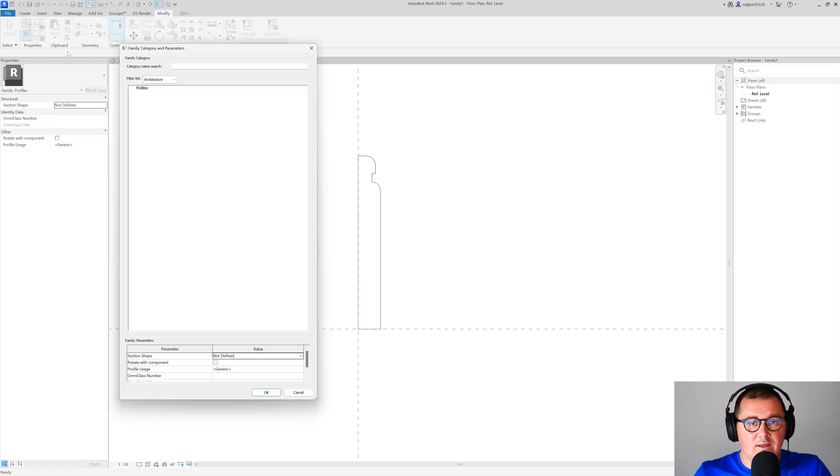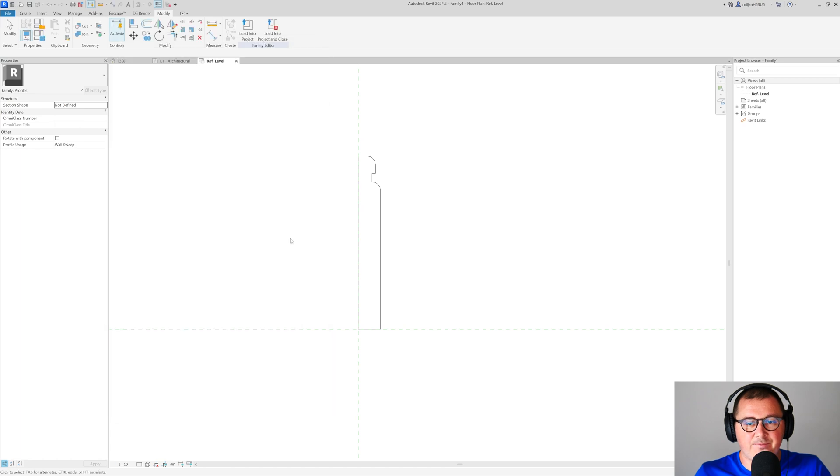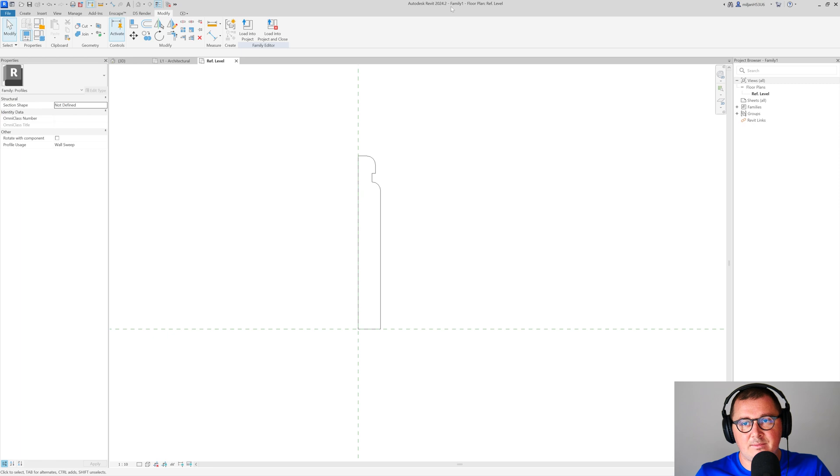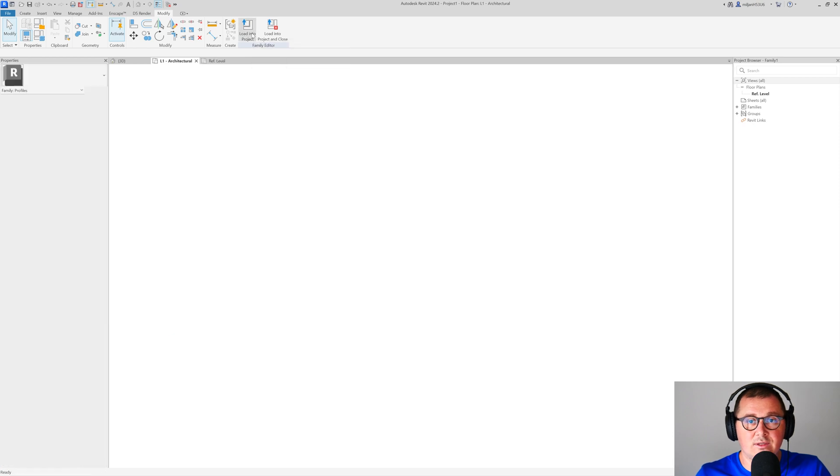For profile usage, you need to pick wall sweep. Save the family. In this case I'm not going to save it, but I'm going to remember the name—that's family one. Then I'm going to load this into the project.